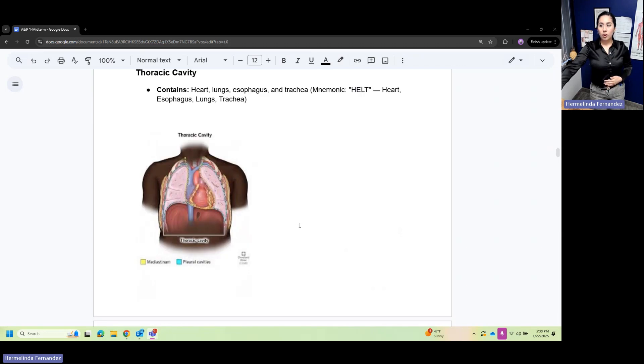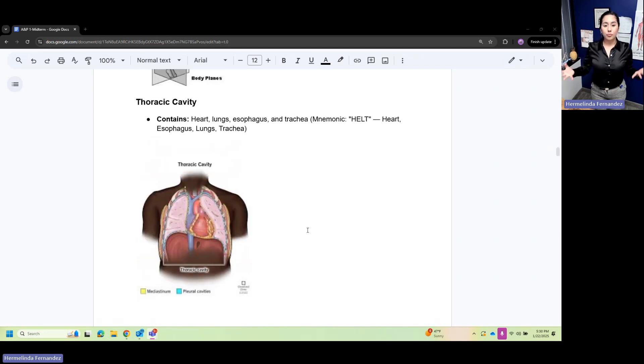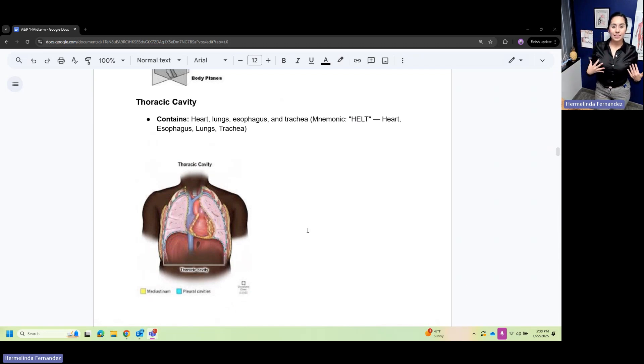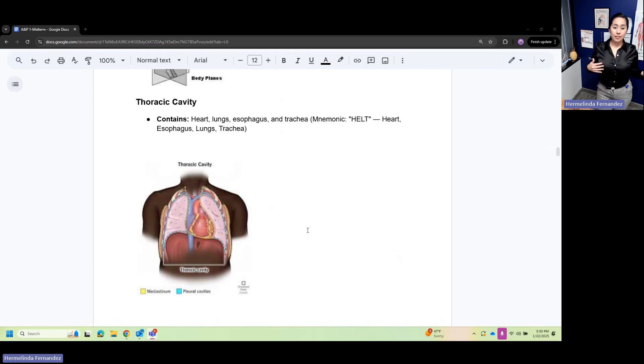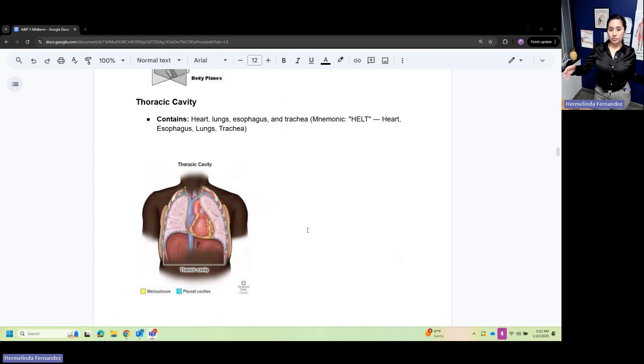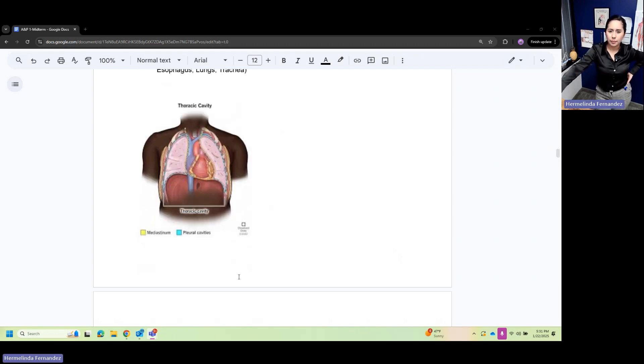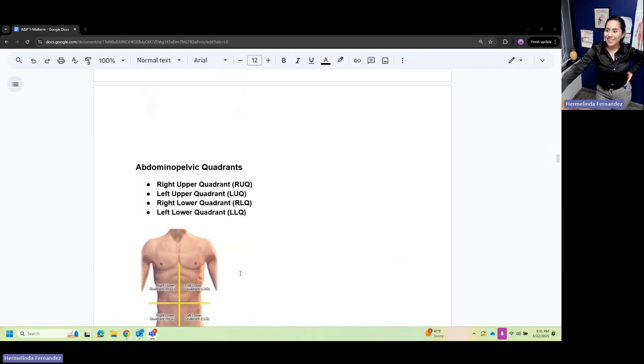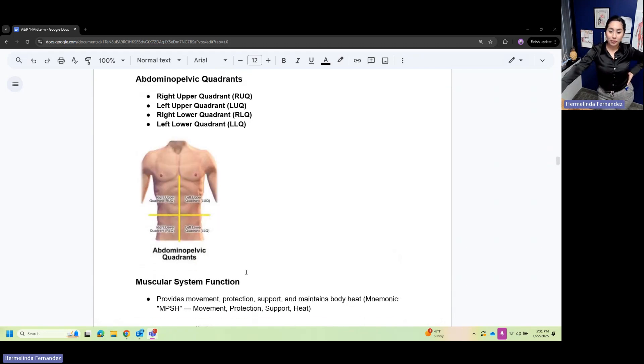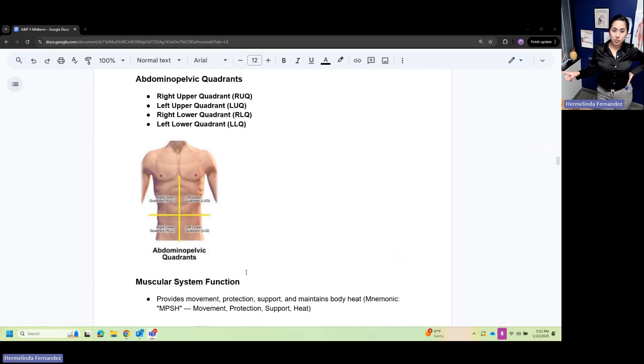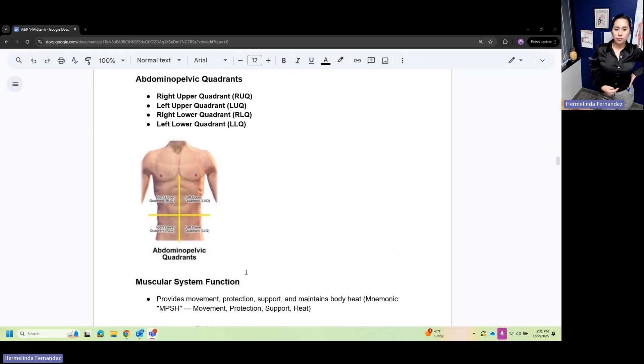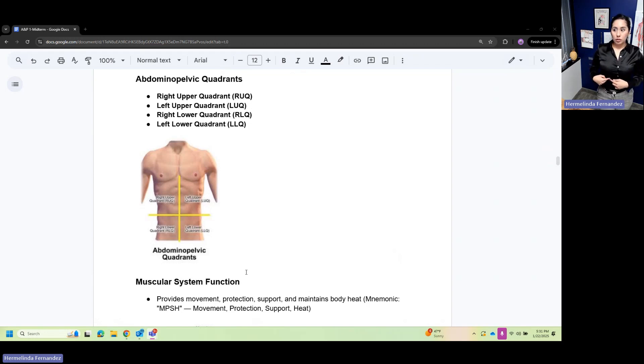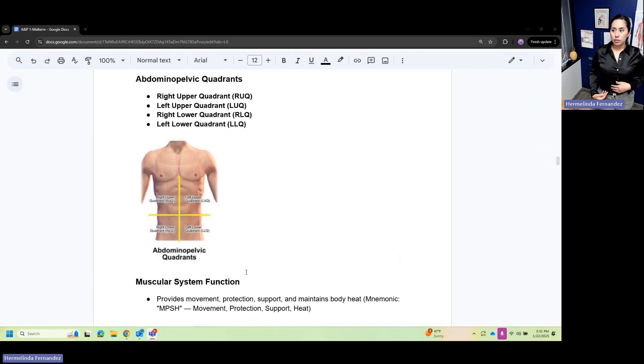The thoracic cavity is this area right here. It contains the heart, lung, esophagus, and trachea. Now we have the abdominal pelvic quadrants. Make sure you know these - this is good information especially for A&P 2. You need to know what's in each quadrant: right upper quadrant, left upper quadrant, right lower quadrant, left lower quadrant.